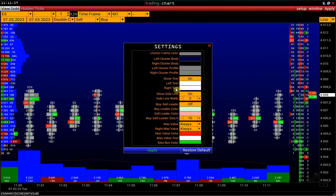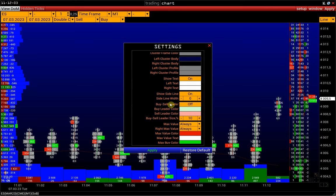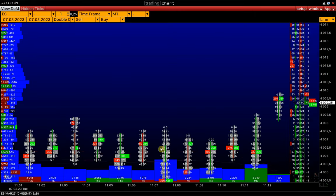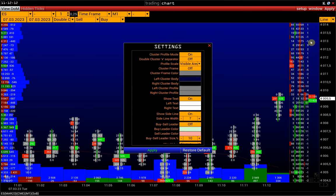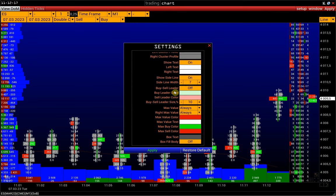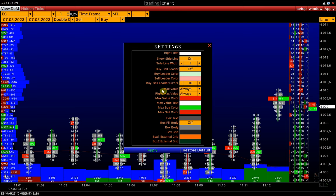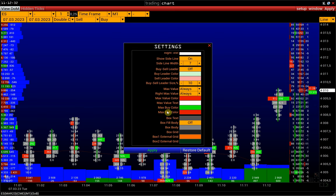Show Sideline displays the line showing bar opening, closing, and direction; you can also adjust the line width. Next comes the Buy-Sell Leader, which displays the dominant side in a bid-ask chart. Then there is the activation of the maximum value of each bar — the max value of the left cluster and the right cluster. At the very bottom are the box chart settings.